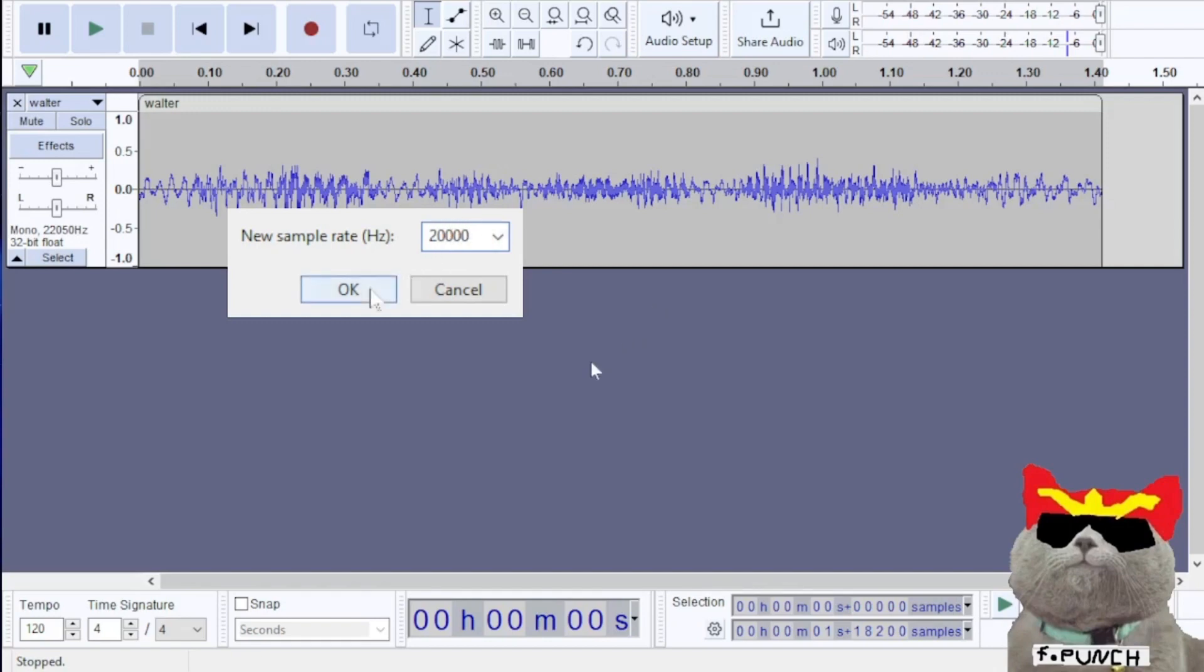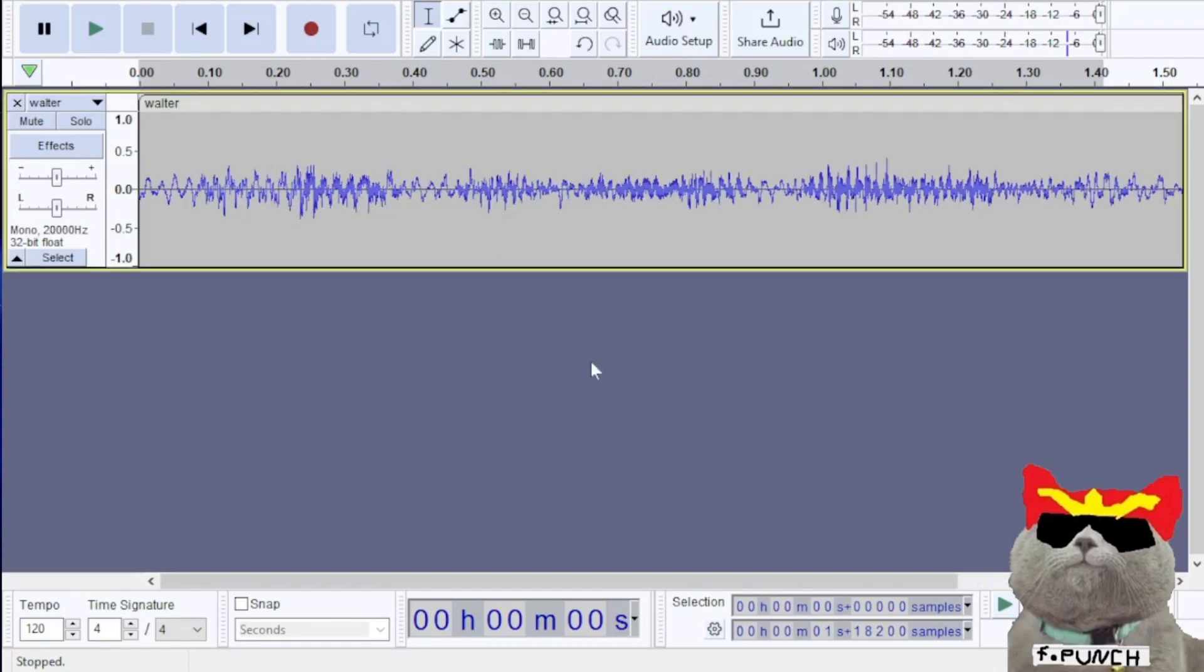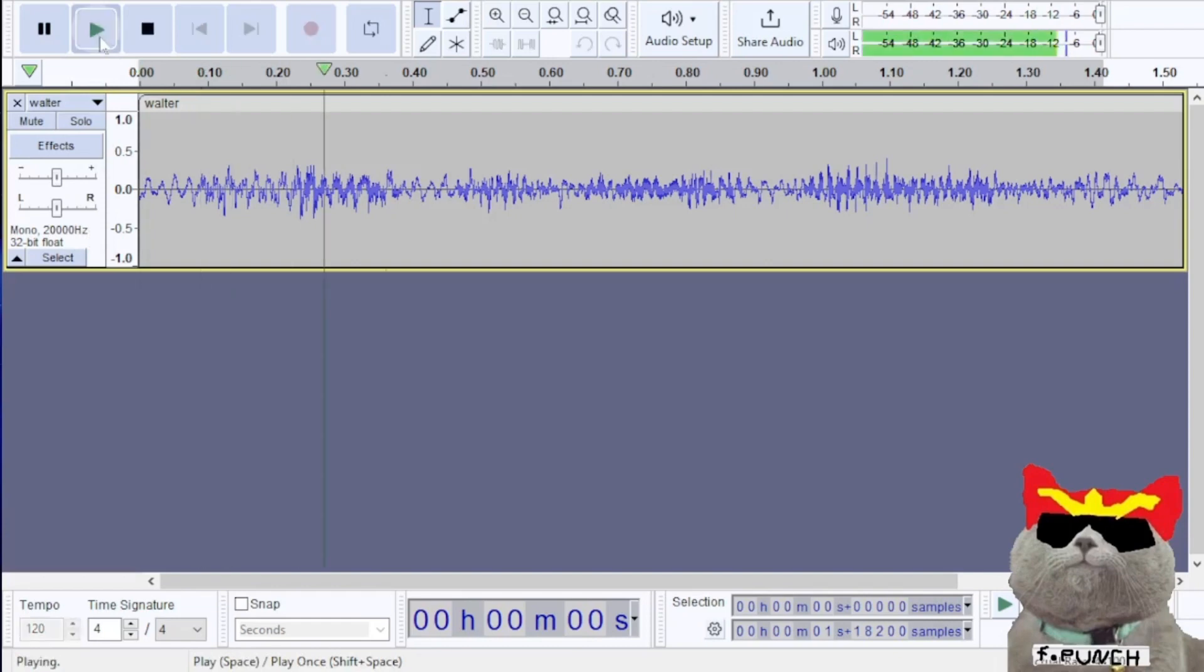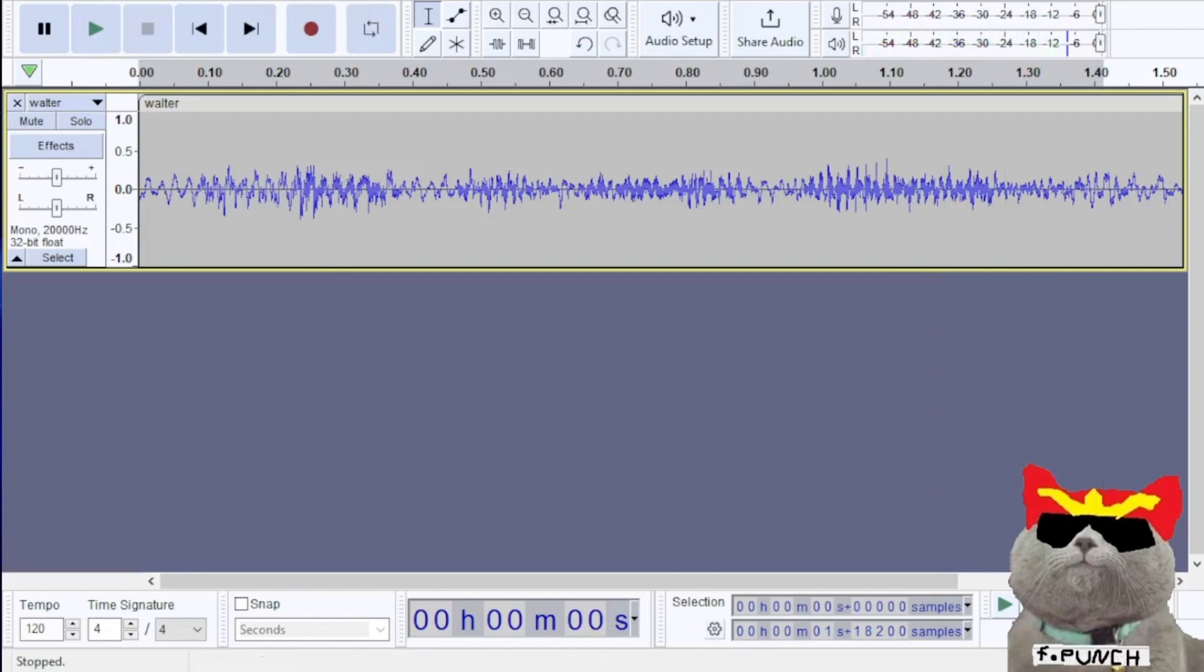I'm going to listen to the audio again. The audio now sounds a lot slower, not a lot but it's noticeably slower.